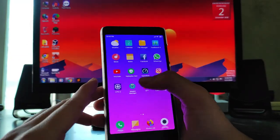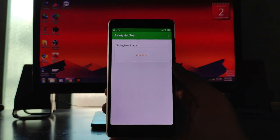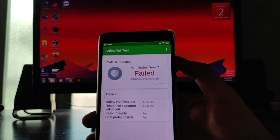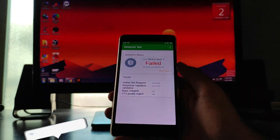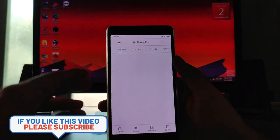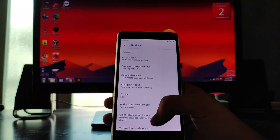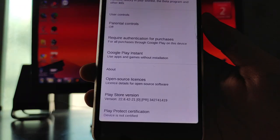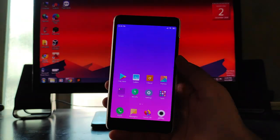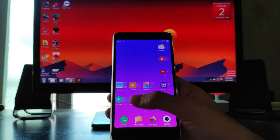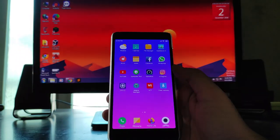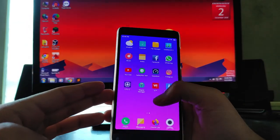Talking about the Safety Net — the Safety Net status has not passed. The device is showing as Redmi Note 7, and the Play Store is also not certified. This is a problem for banking apps and other apps that rely on Safety Net. Even though I have rooted the phone and Magisk is working, Safety Net is still failing.